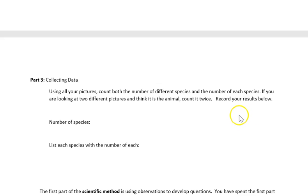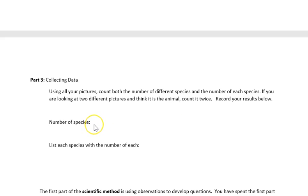After you compare those, you're going to collect data on the whole set. Look at all 40 pictures and write the number of different species. You'll notice that the pictures tell you the name of the animal or animals found in each one. Count the number of different species you've seen and the number of each species — make a tally. If you see two pictures with the same species that look like the same individual, you still count them as two individuals.